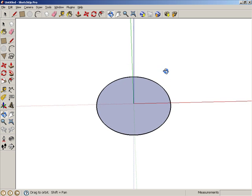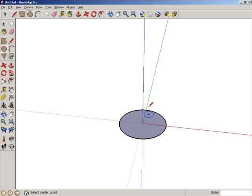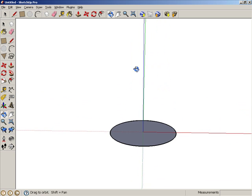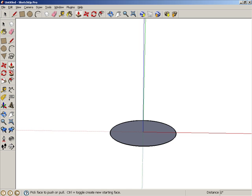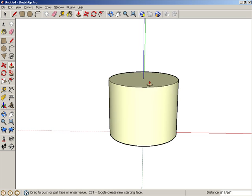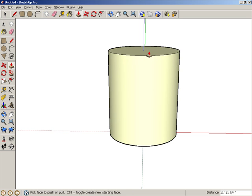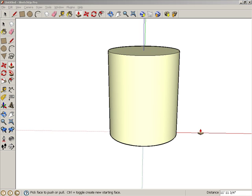Orbit up like this and activate Push-Pull. Click the circular face and pull up to create a cylinder. Now we need to shrink the top face of the cylinder.